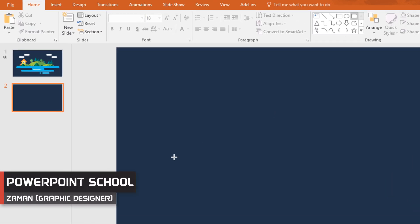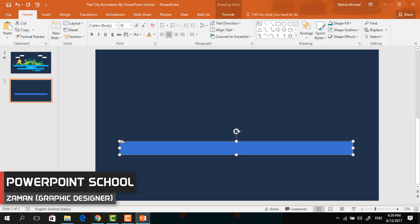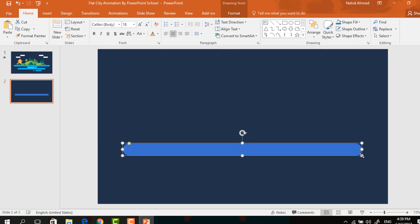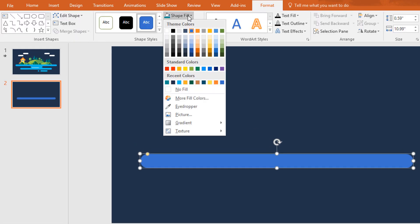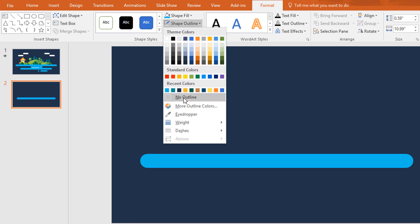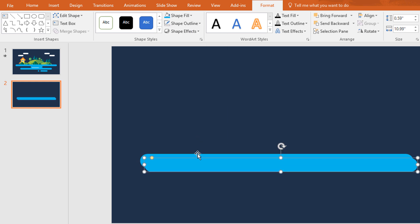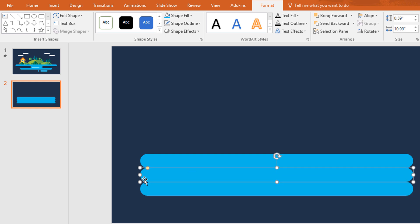First, pick a double corner rectangle and drag it over here like this. Now increase the roundness of it. I'm resizing it a bit. Then go to Format, click on Shape Fill and change its color. Then go to Shape Outline and make no outline.